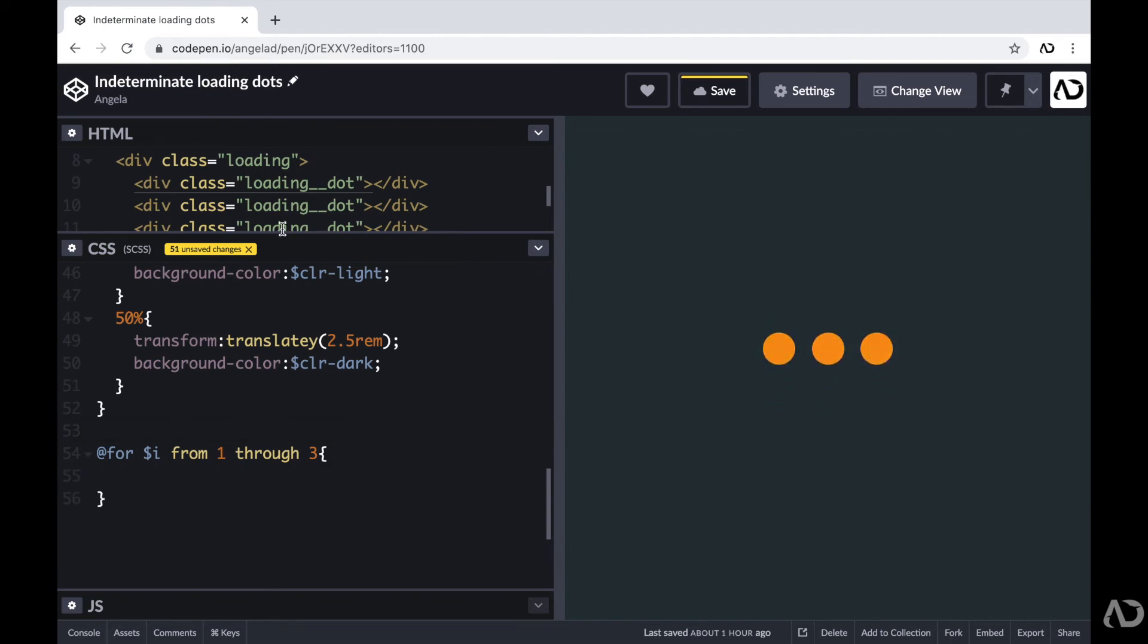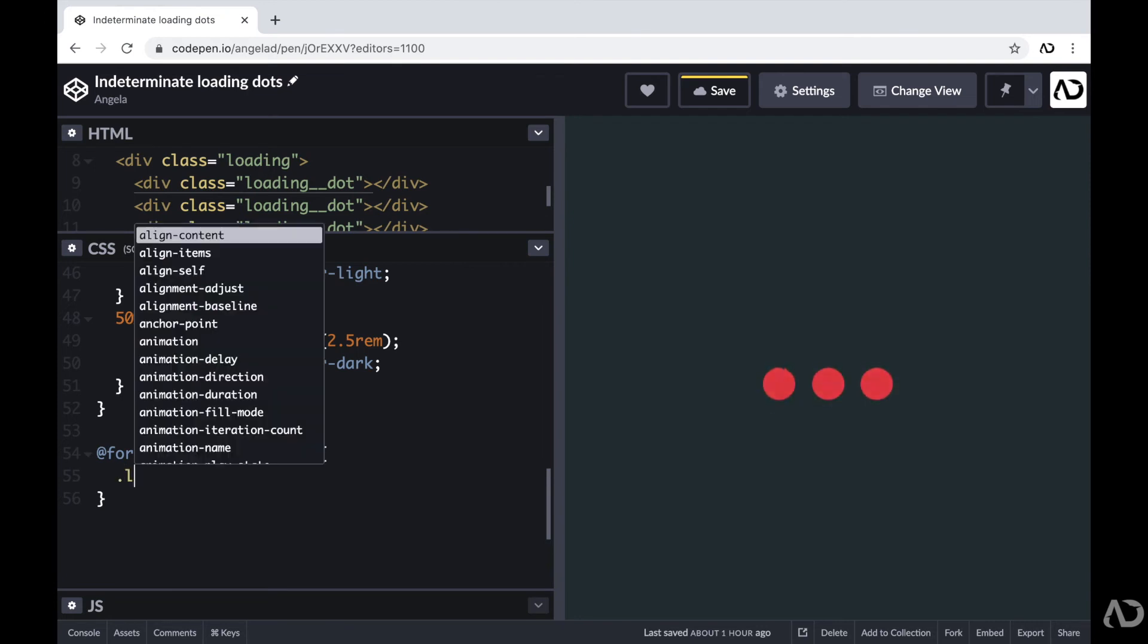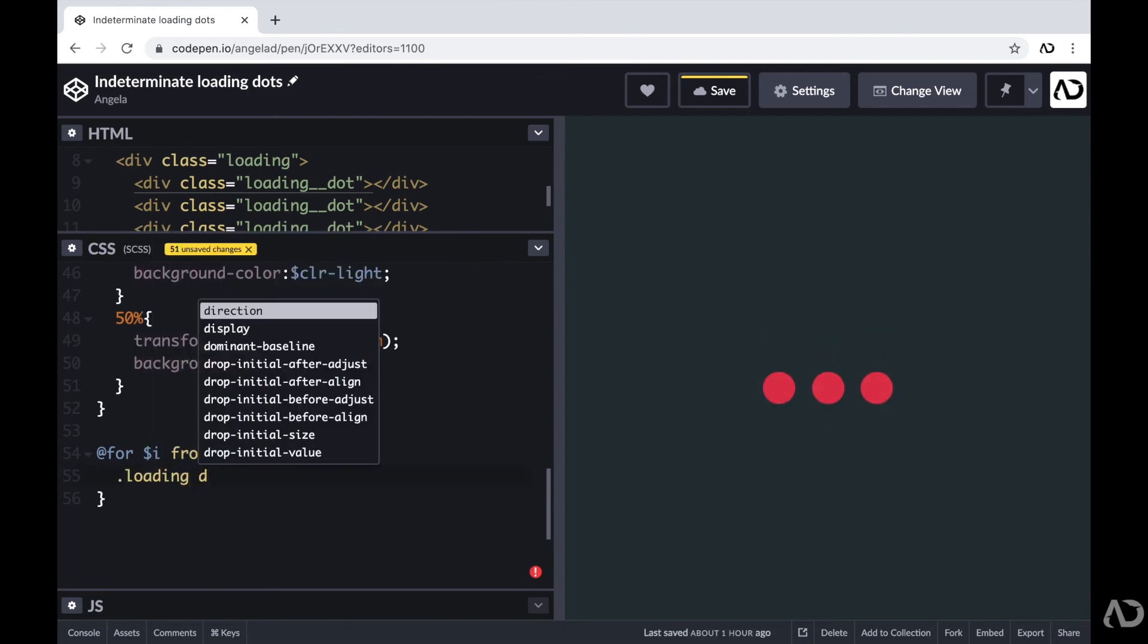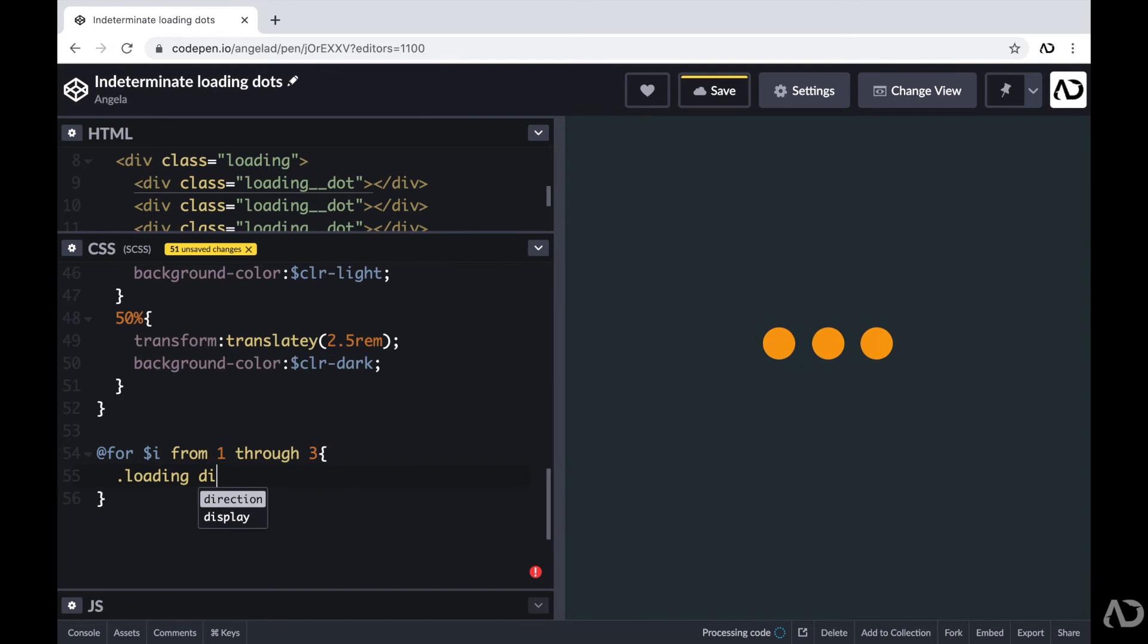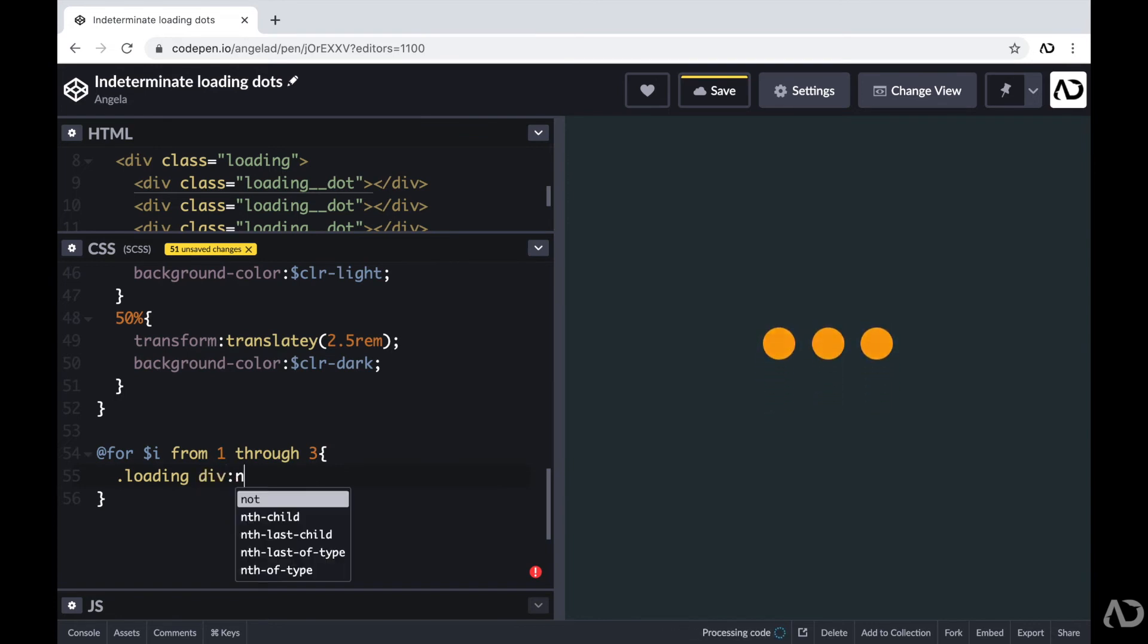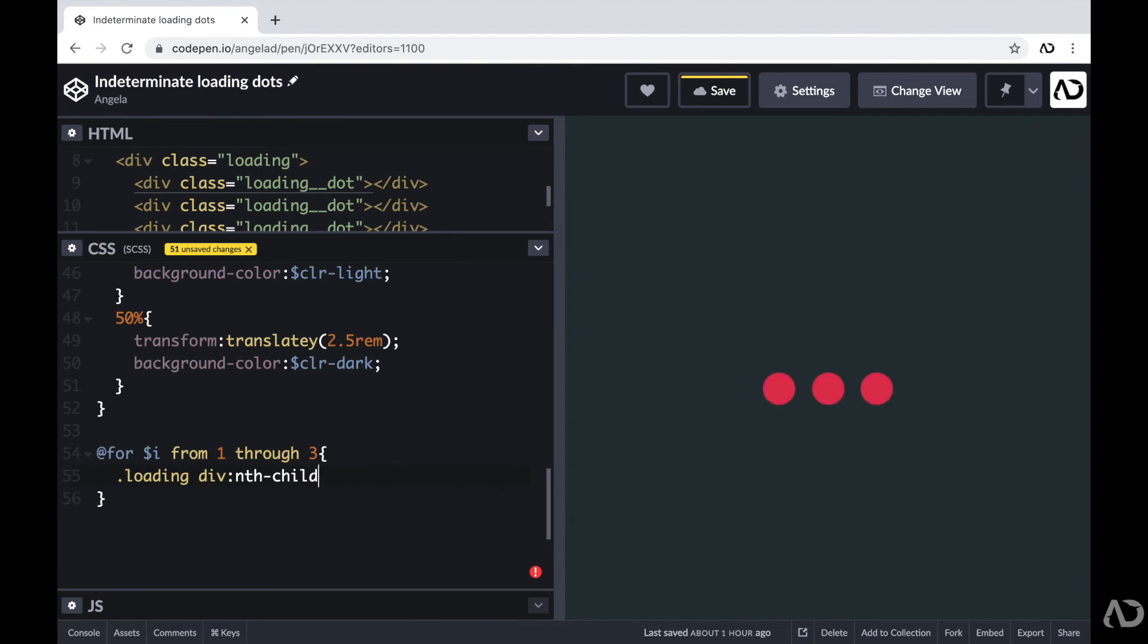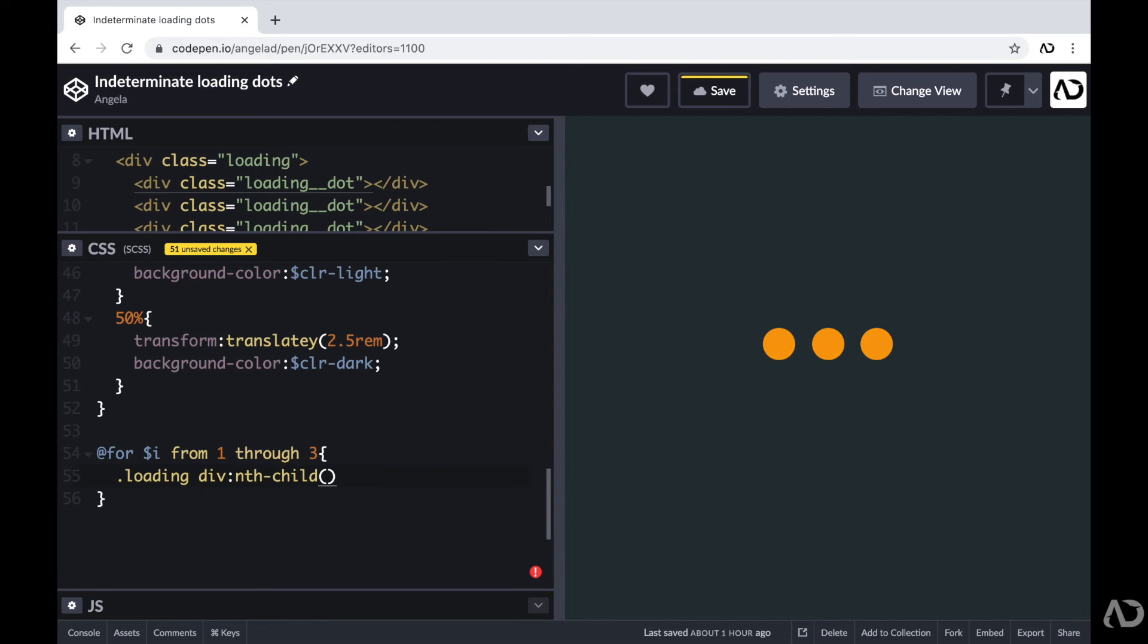And then I'm going to reference the loading class, which again, holds all the dots. I'm going to reference the divs within that loading sequence. And then I'm going to reference the nth child. Now for every nth child, I want to multiply it against another value, so that way there's an actual added delay depending on which value it is in the sequence.